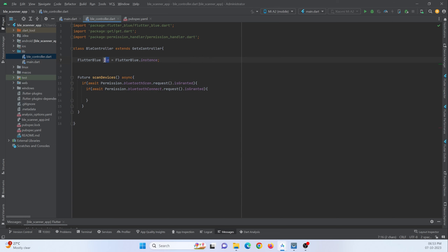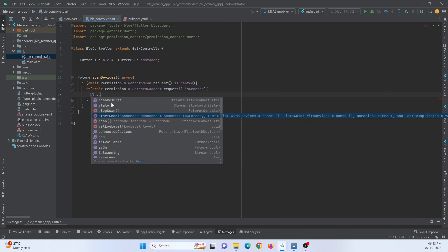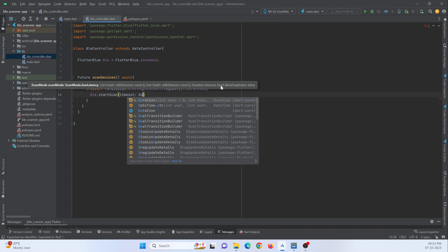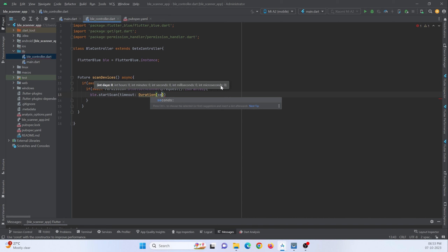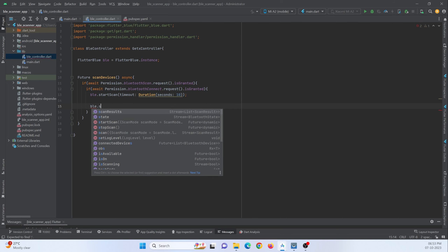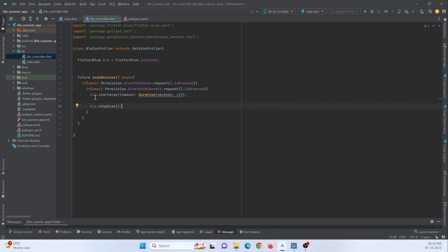Now let's use this instance and start Bluetooth scanning of nearby devices. Using ble.startScan, there is a startScan function, and we use the timeout property with a Duration of 10 seconds — that's how long the device will scan for nearby devices. After 10 seconds, BLE will stop scanning via ble.stopScan. Once the BLE has scanned, all scanned devices will be listed in this instance, and we need to show it in our app.